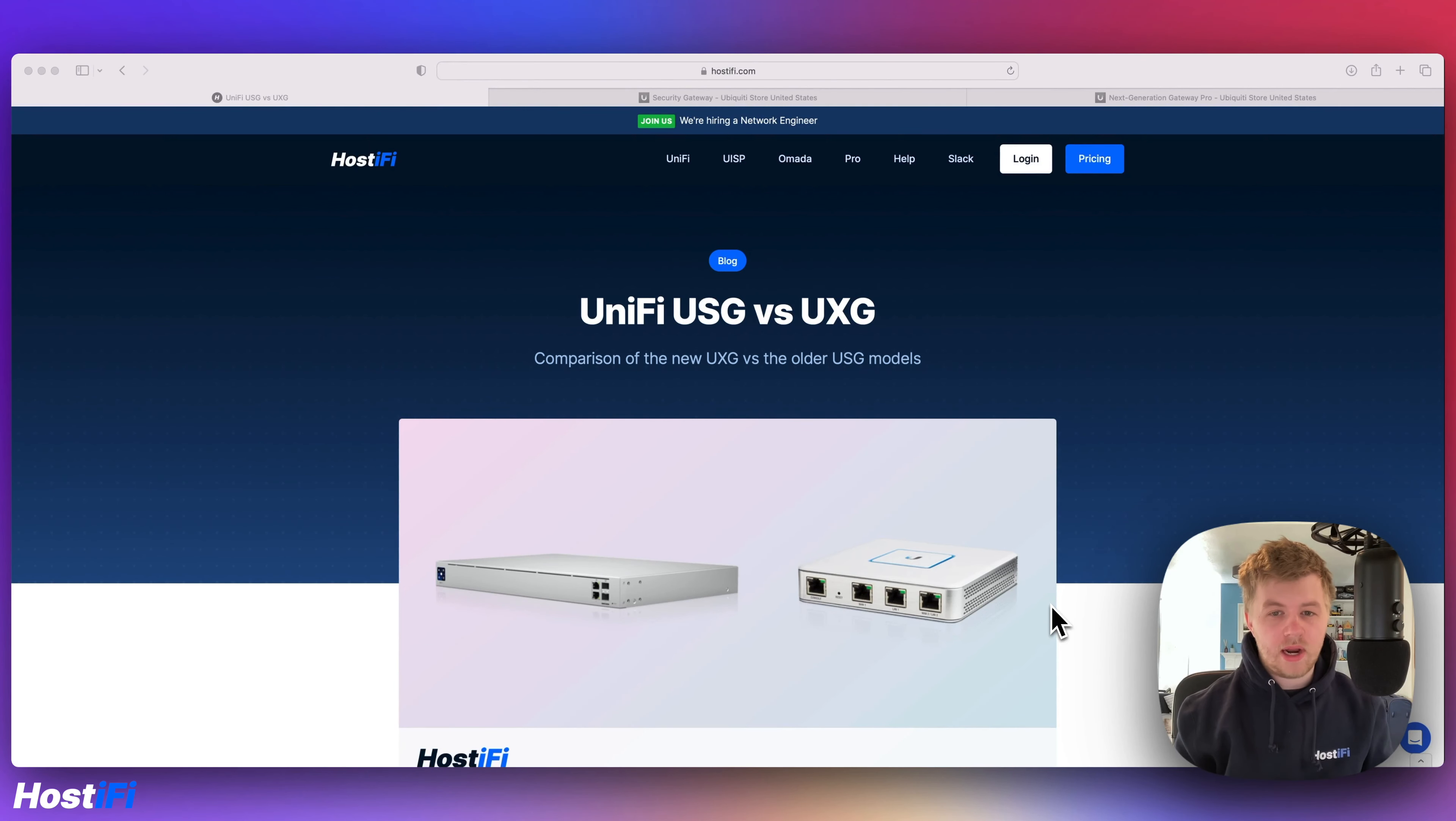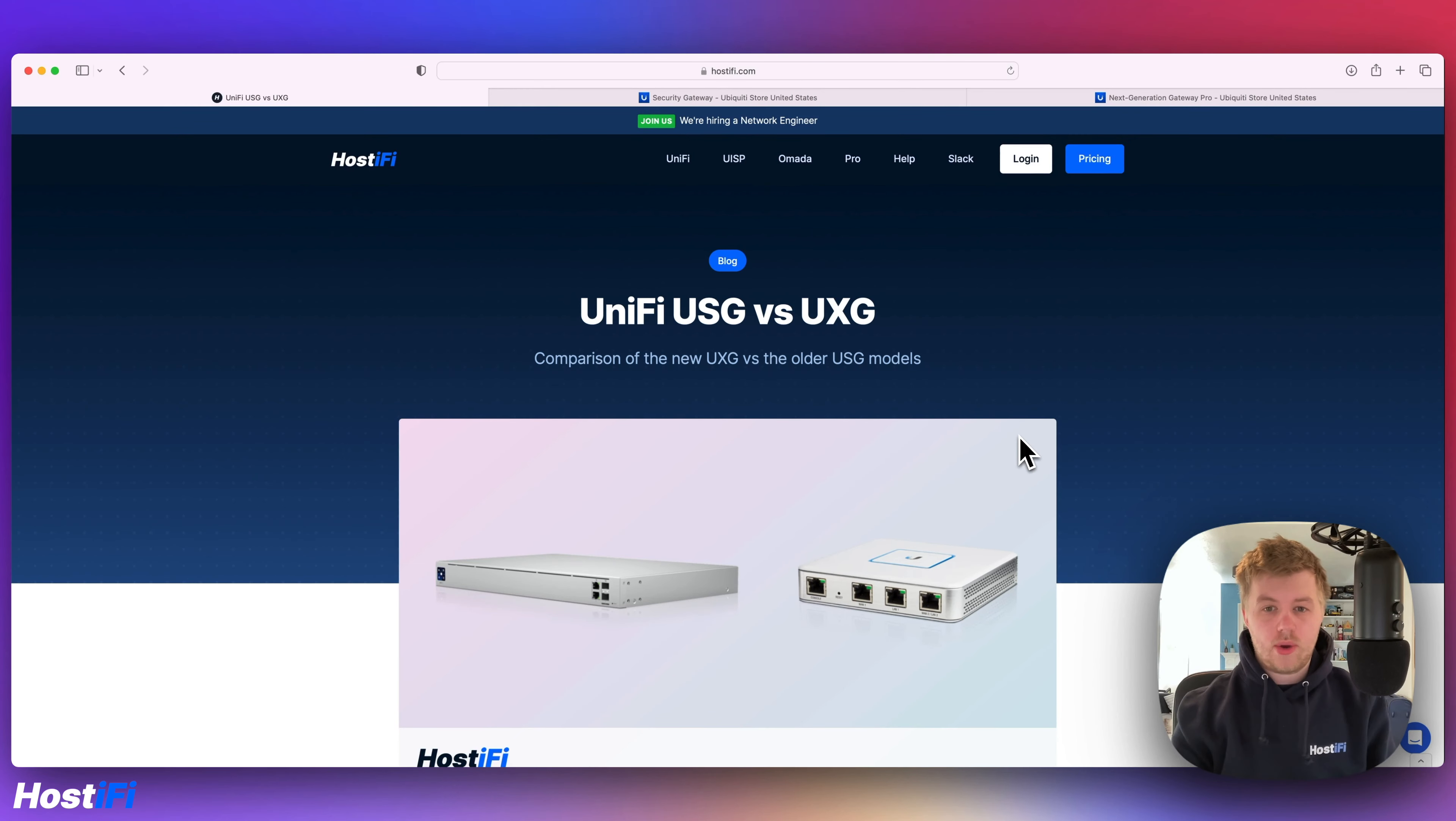Hey, welcome back to Hostify. My name is Alex and today we're going to have a look at the USG versus UXG. So the USG was announced about 10 years ago now.